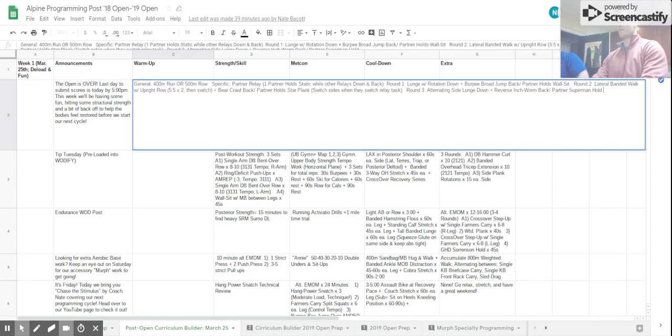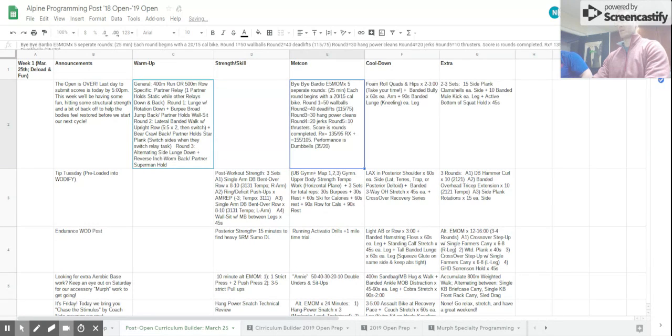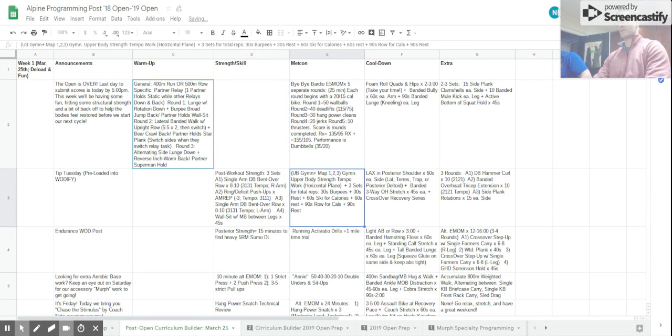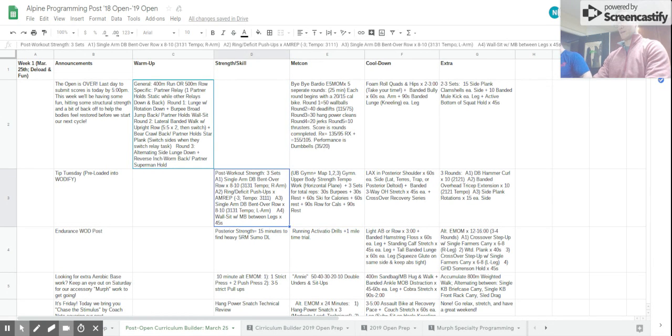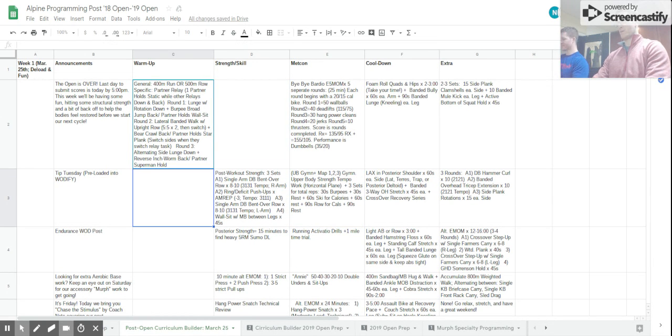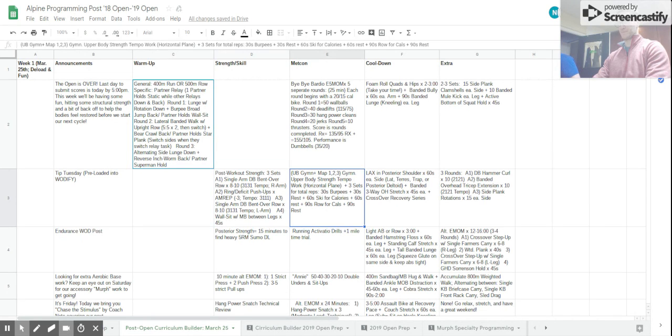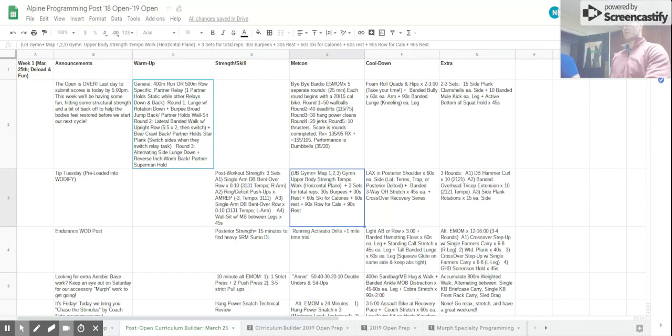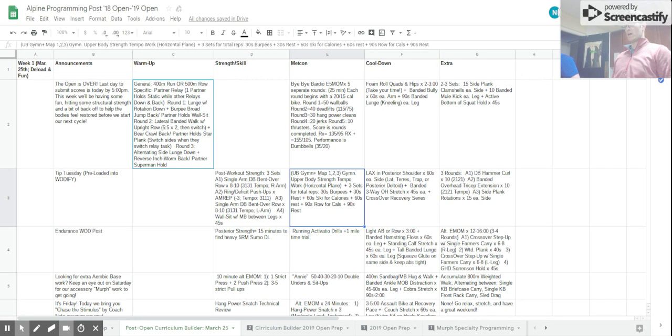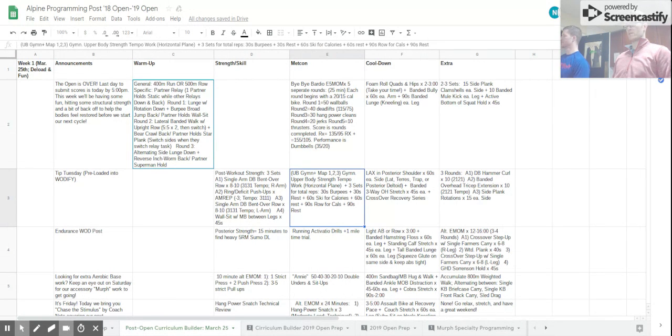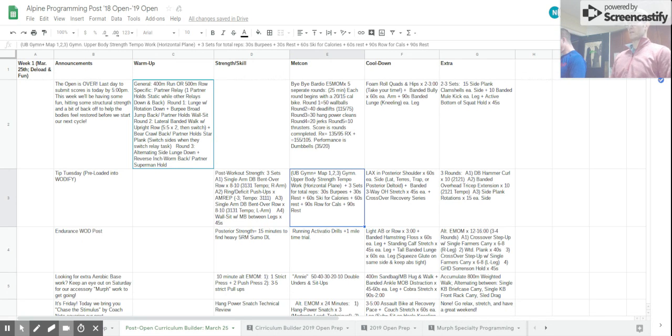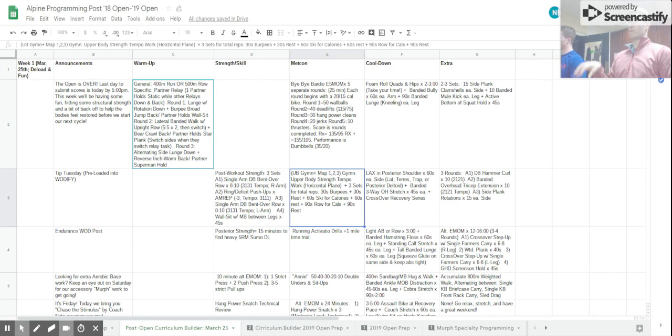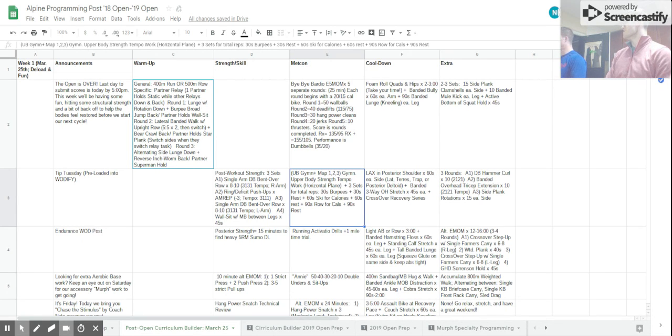Only got 25 minutes straight into wall balls and deadlifts and assault biking. Tuesday. We've got post-workout strength of upper body horizontal push-pull as well as lower body stability. And the METCON that they're going to do is three sets for total reps: 30-second burpee, 30-second rest, 60-second ski, 60-second rest, 90-second row, 90-second rest.